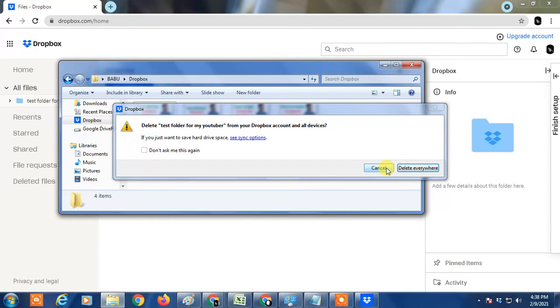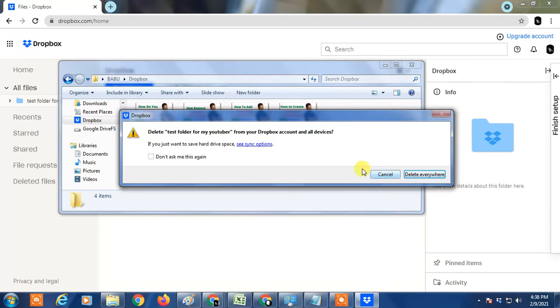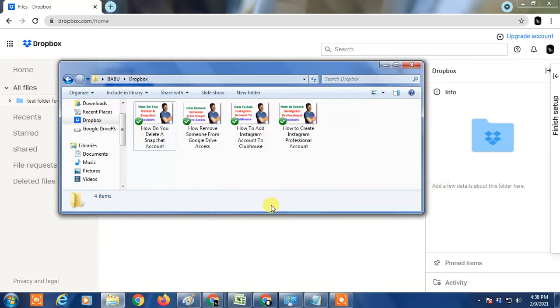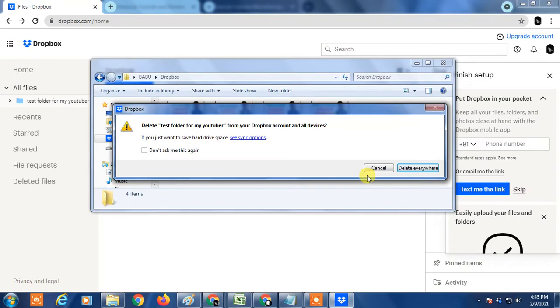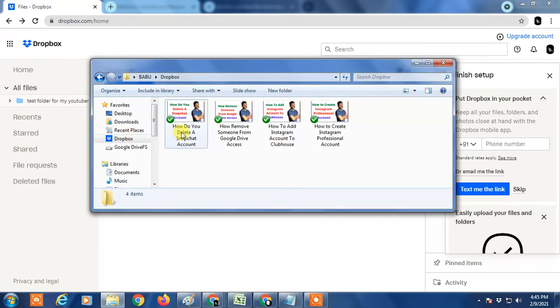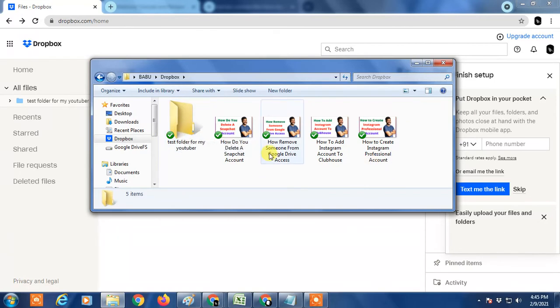So guys, here you want to delete - cancel it. Don't click on delete everywhere. It will delete from your Dropbox also. Sorry guys, it will not work because if you delete from here, it will delete from Dropbox also. I will show you another option.